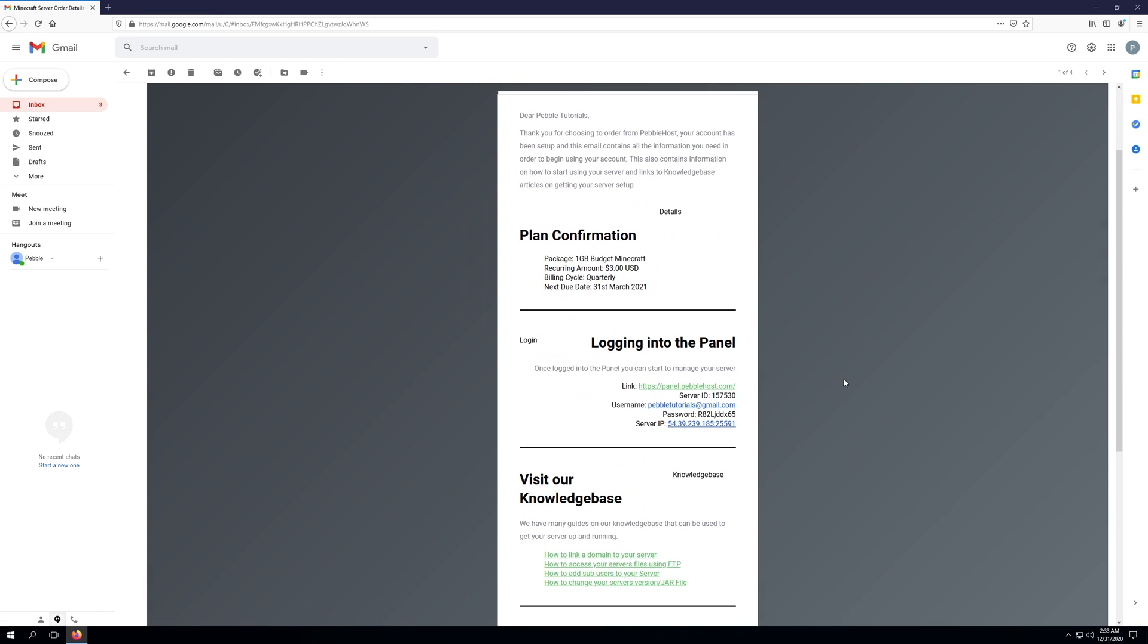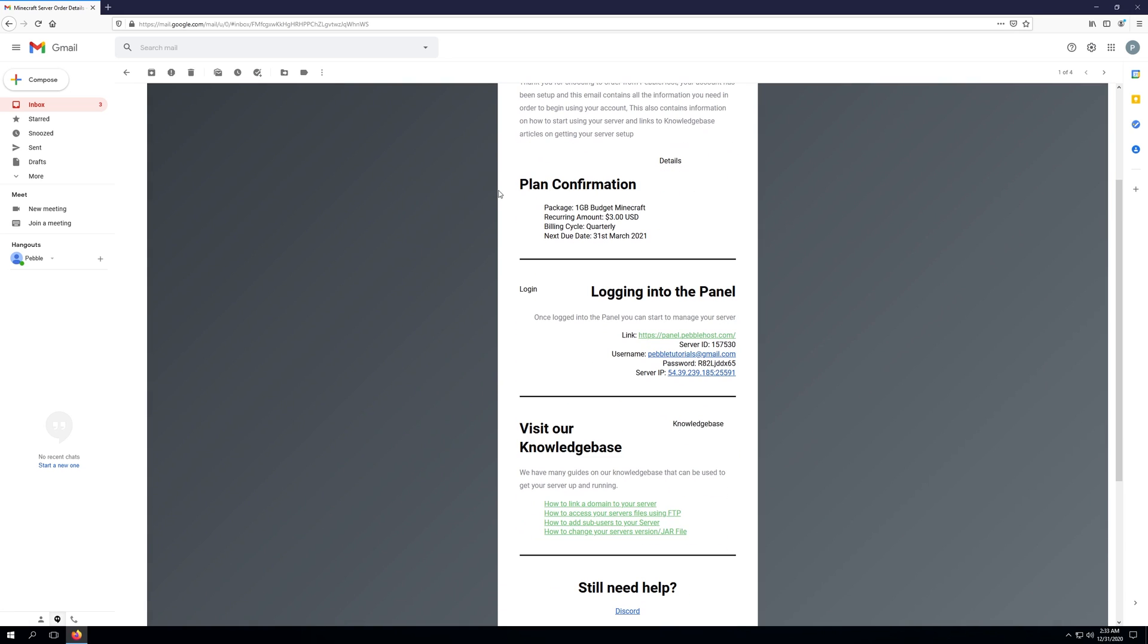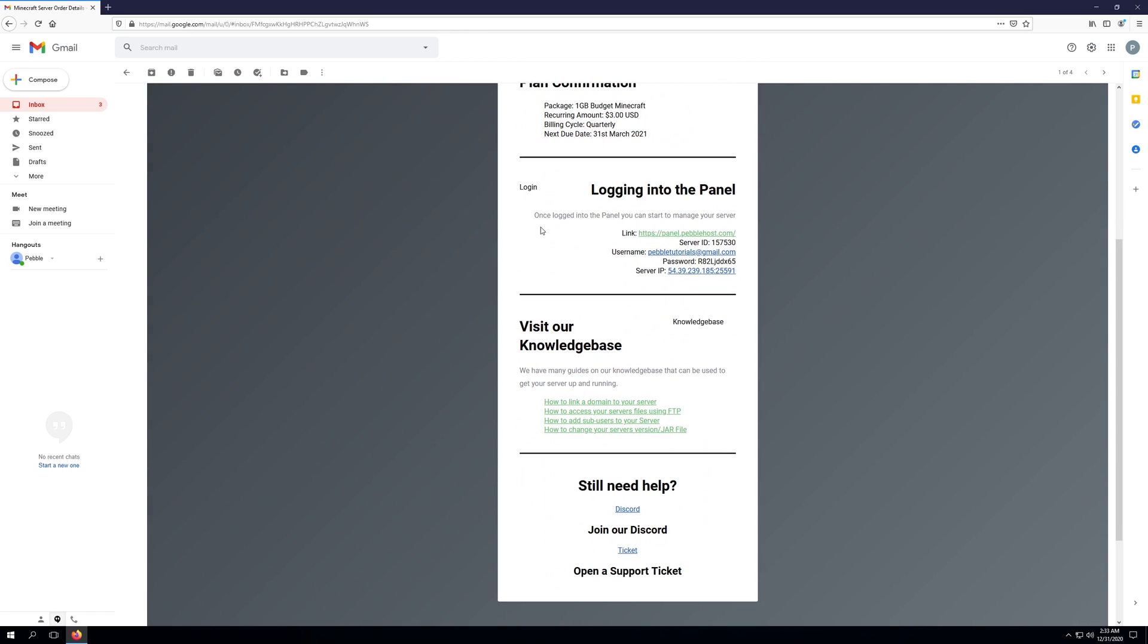And as you can see, it will say dear and then your account name. So mine's just set as PebbleTutorials. And give you a quick thank you for choosing Pebblehost. It'll have the plan confirmation and then the logging into the panel details. So you'll need to go to panel.pebblehost.com. So let's go ahead and open that into another tab.